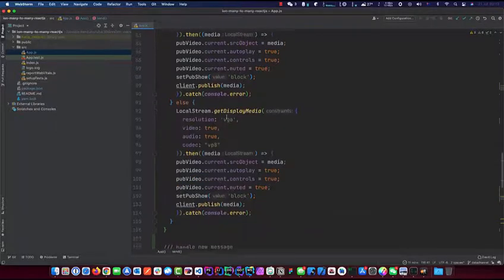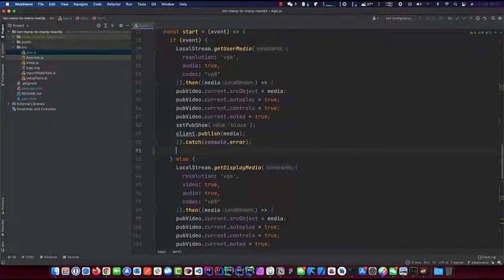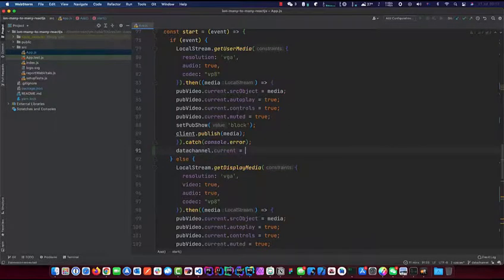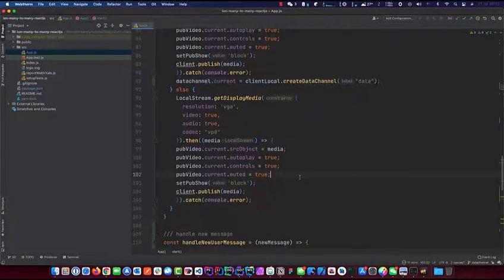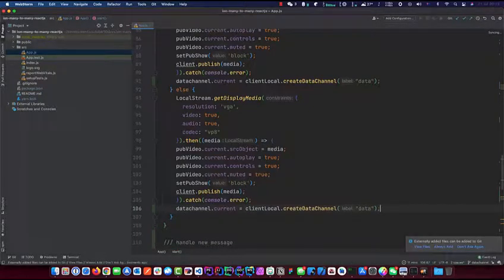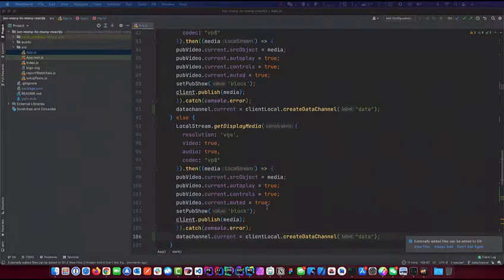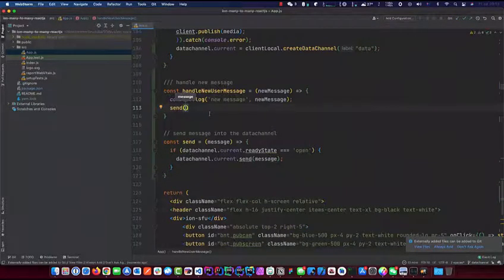Now we need to create the data channel. Once we push publish, after the catch block, we do dataChannel.current equals clientLocal.createDataChannel and we'll call it 'data'. We copy that line in case we need to broadcast screen as well. Then we come back to handleNewUserMessage - now that we have our send function, we can call send with the new message. Believe it or not, we're pretty much done.